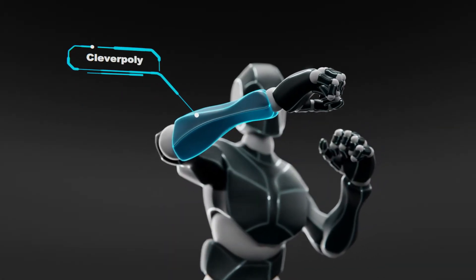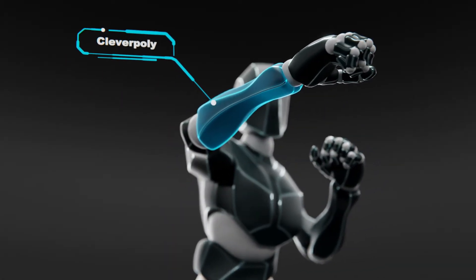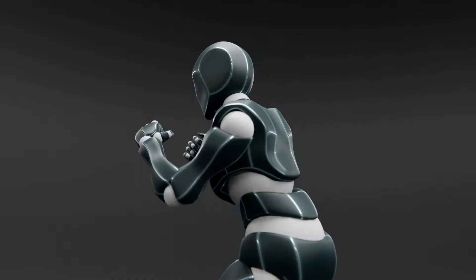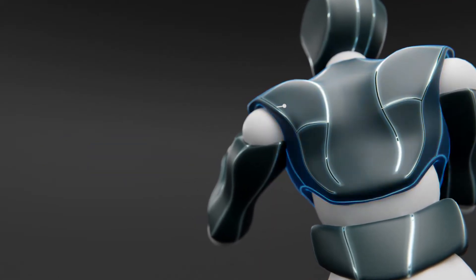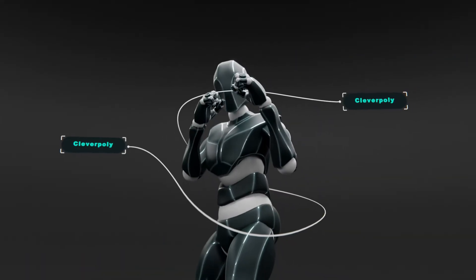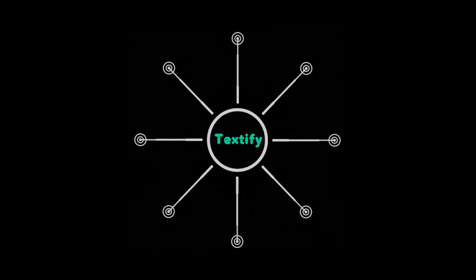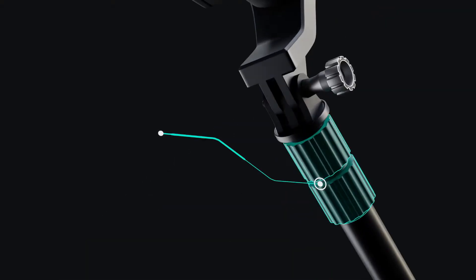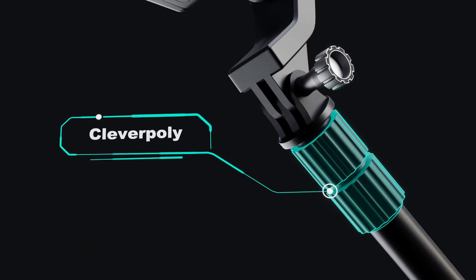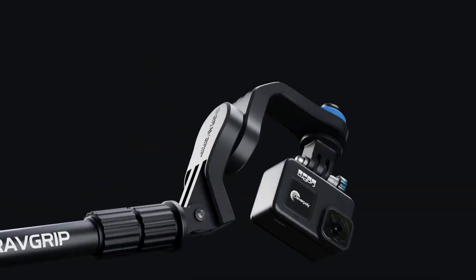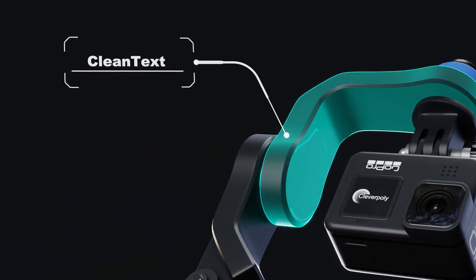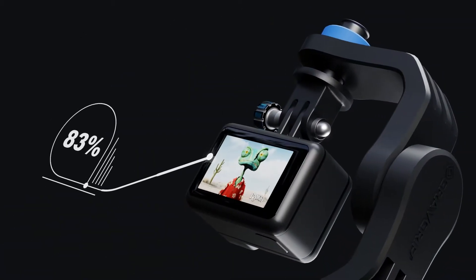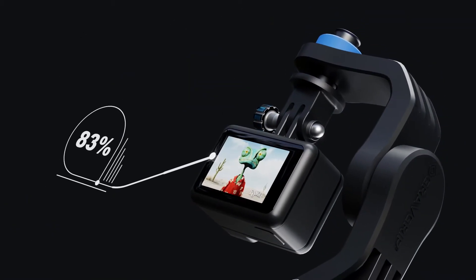Are you tired of struggling with complicated software just to add some nice animated text to your renders? Introducing Textify, the all new text animation tool for Blender that will revolutionize the way you add text animations to your projects. I've spent the last month perfecting this tool and I'm so excited to show you how it works.